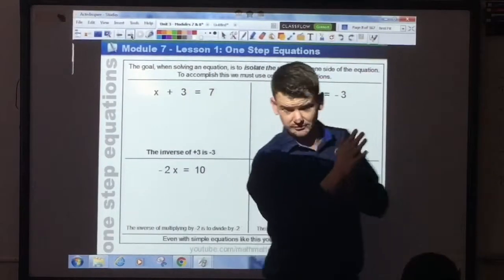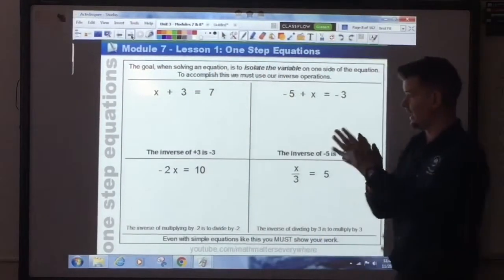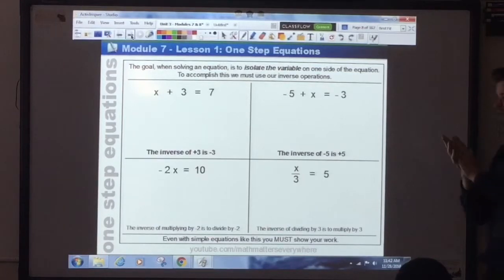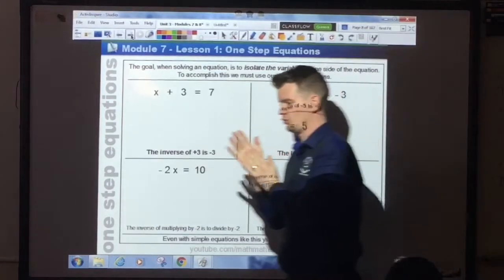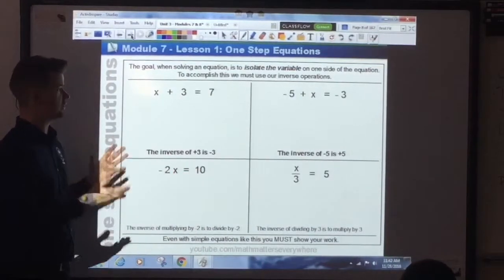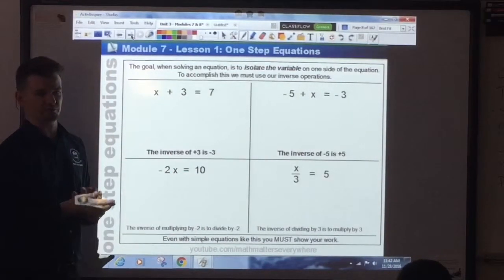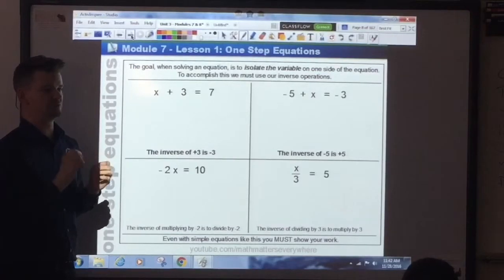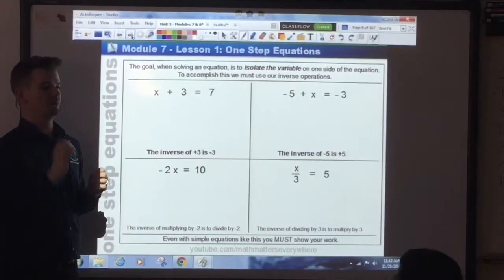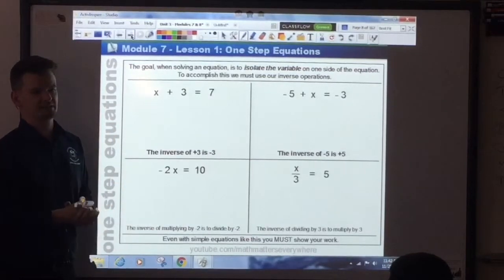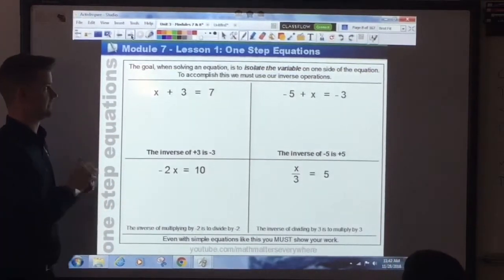One-step equations. Now that we know what equations are and what inverse operations are, we can actually go in and solve equations. For some of you these are very easy equations — you can look at them and know how to solve them. But I want to show you how you should approach each equation and how to show proper work. If you start off doing it correctly on the easy ones, it makes it that much easier to do the hard ones. It's the same process.